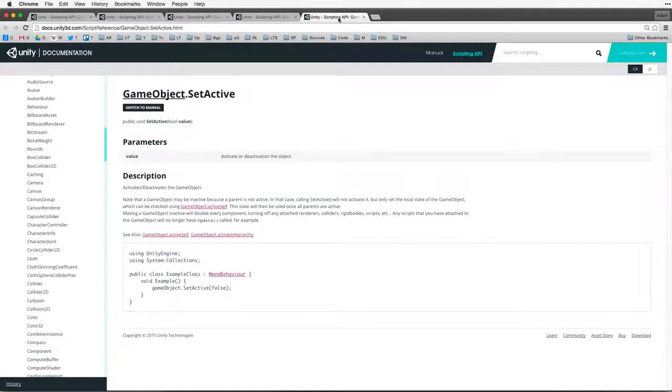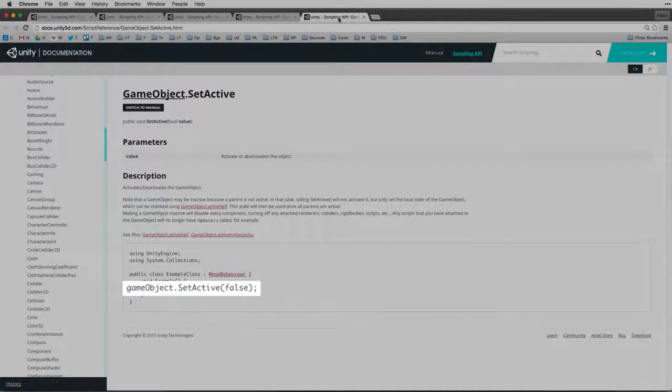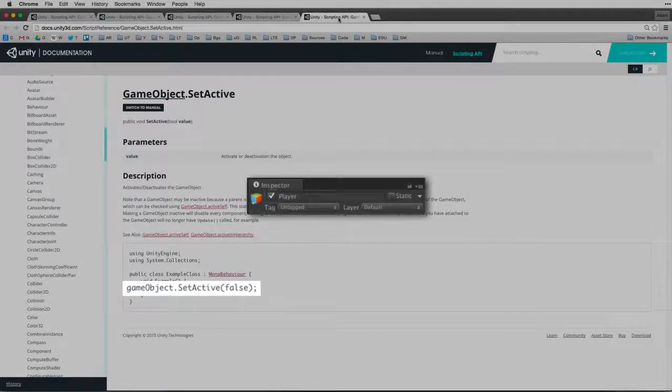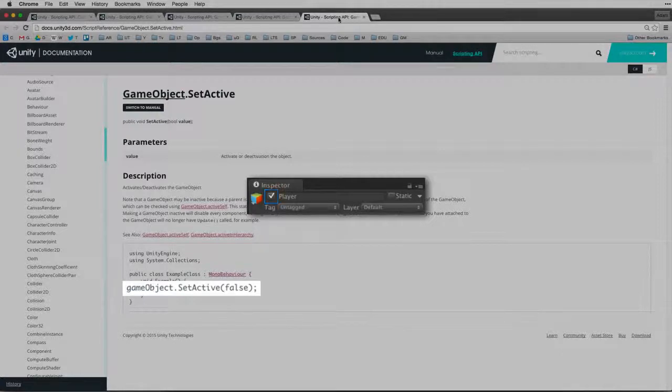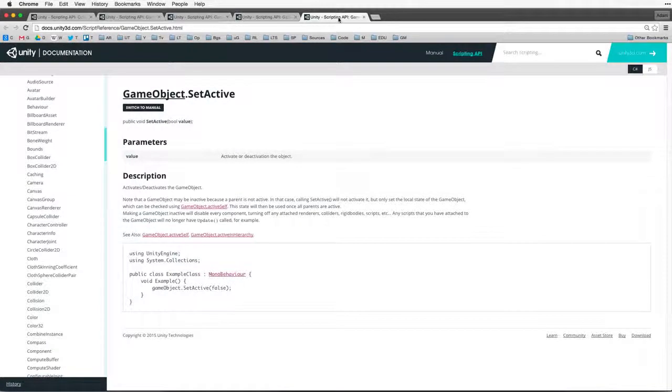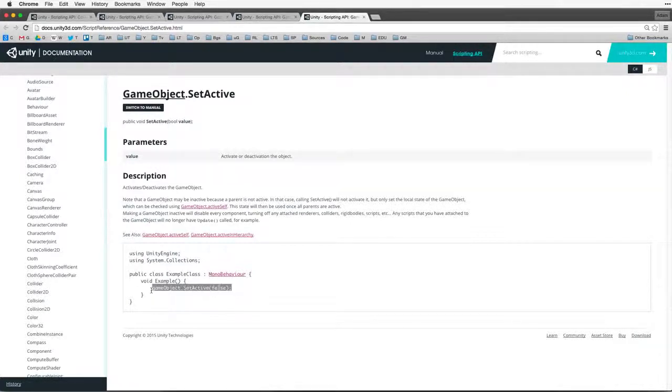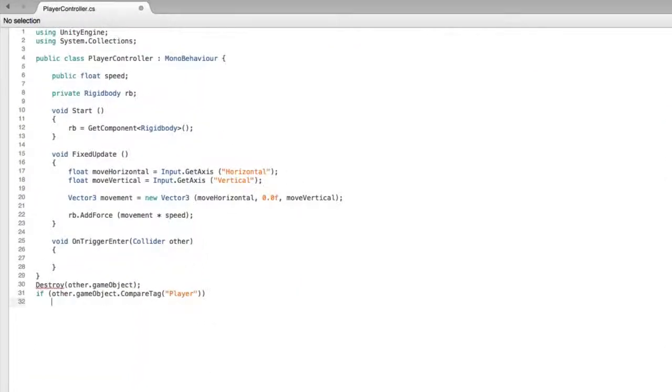GameObject SetActive. This is how we activate or deactivate a game object. This is the code equivalent of clicking the active checkbox next to the name field in the inspector. In our case, just like the code snippet we will call GameObject SetActive to deactivate our pickup game objects. Let's copy this code and, returning to our script editor, paste it into our palette as well.